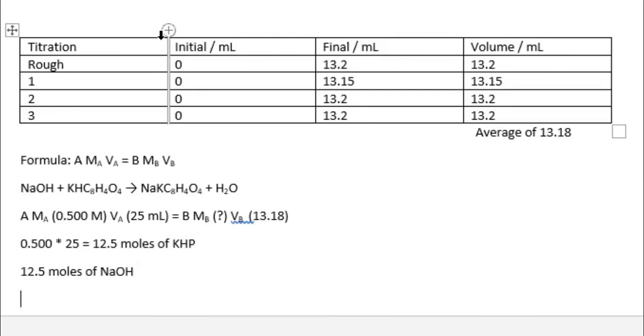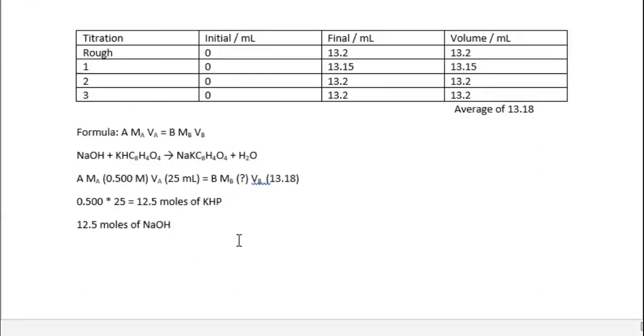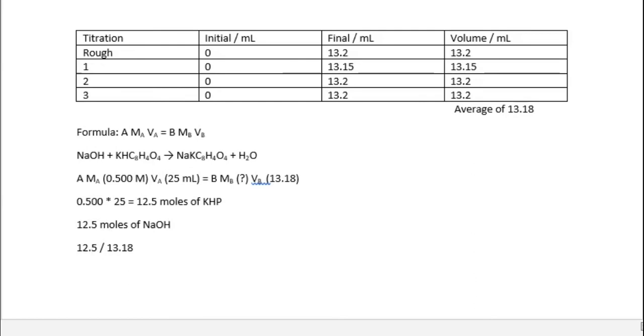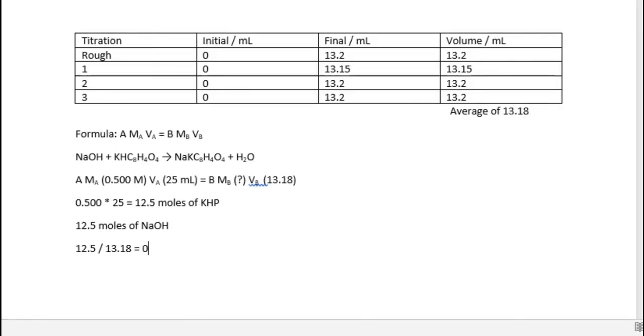Now we need to find the concentration, get the amount of moles and divide it by the volume. So we already know the amount of moles, which is 12.5 millimoles of NaOH. We end up with 0.948 molar NaOH.